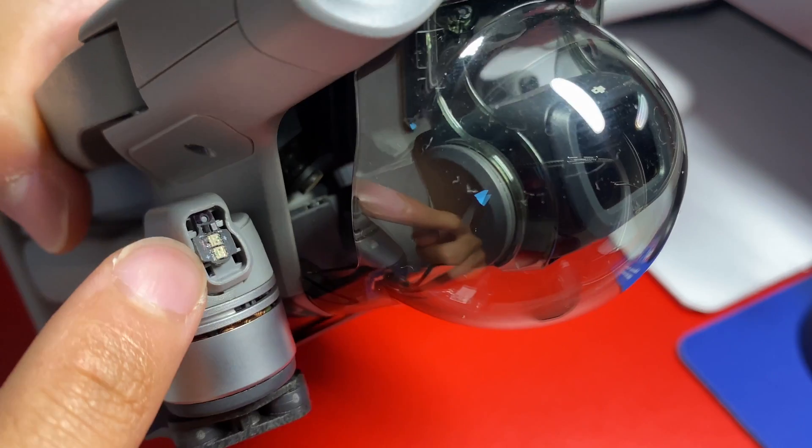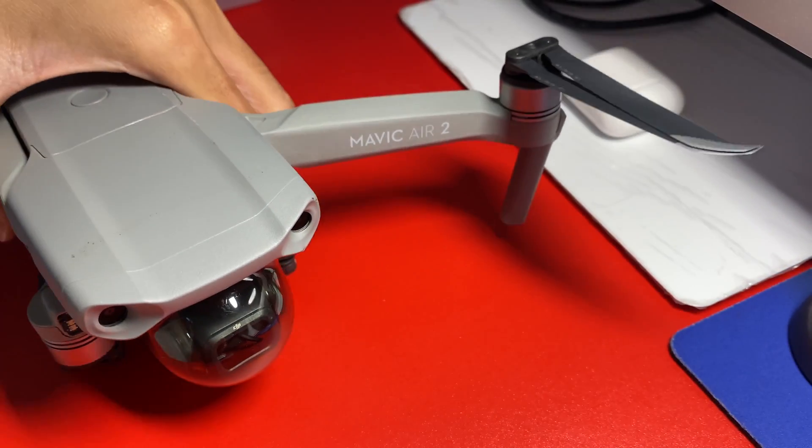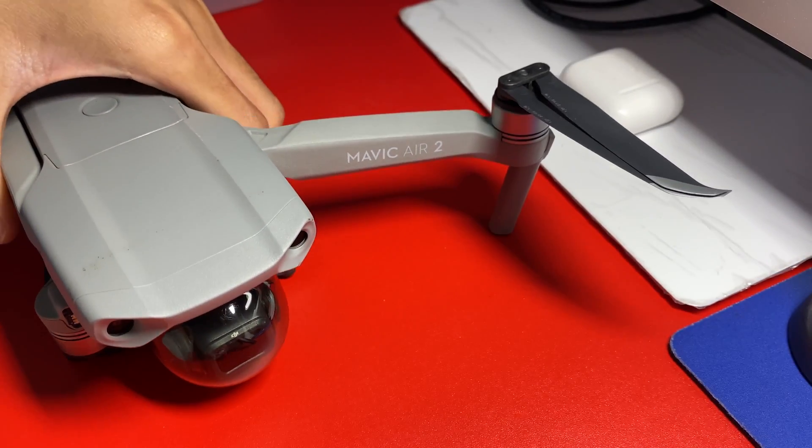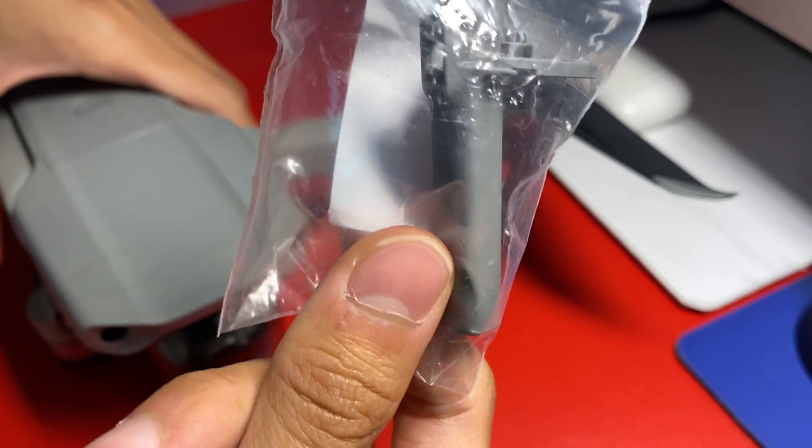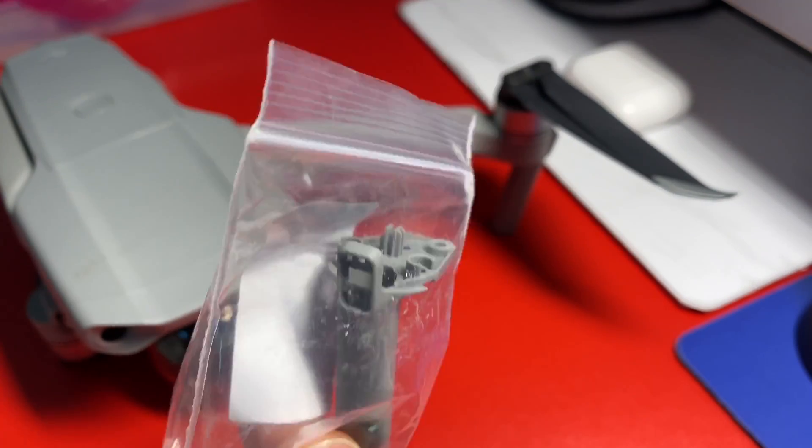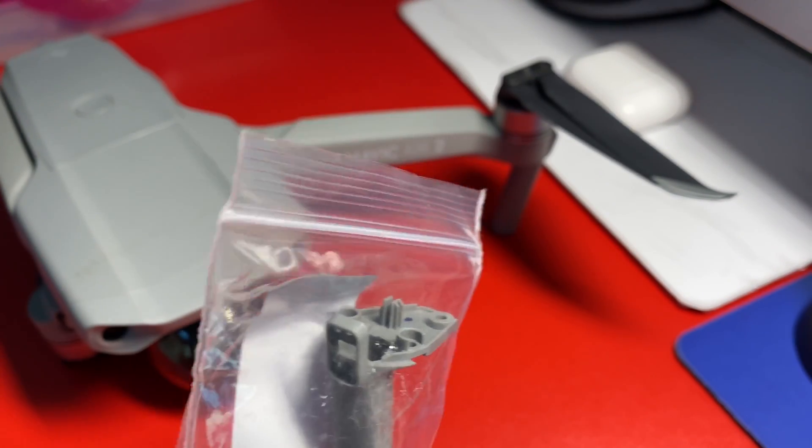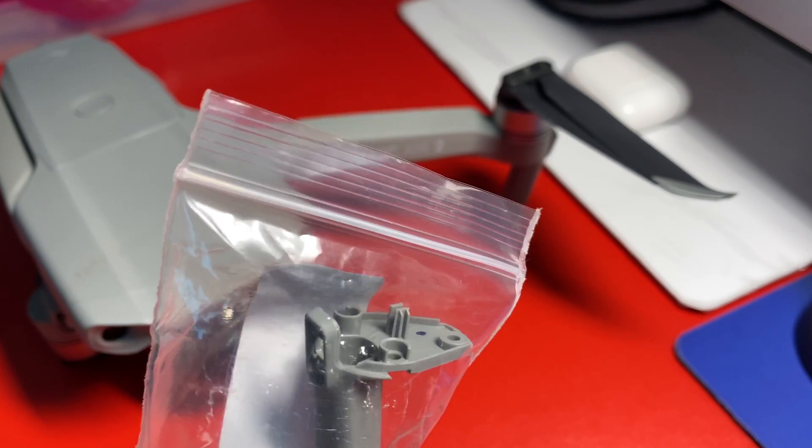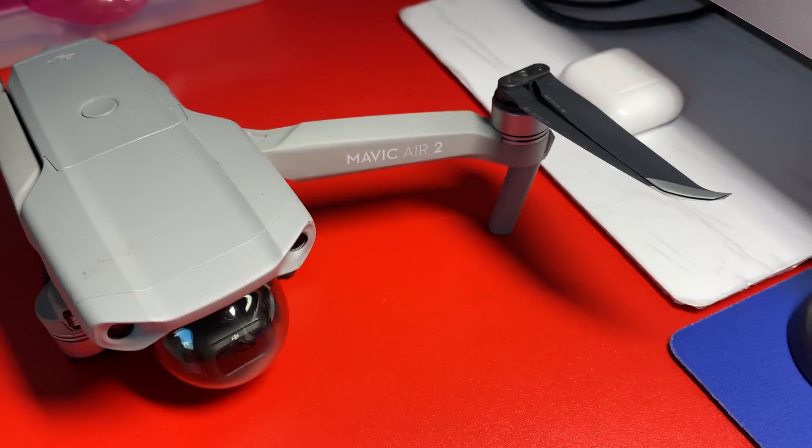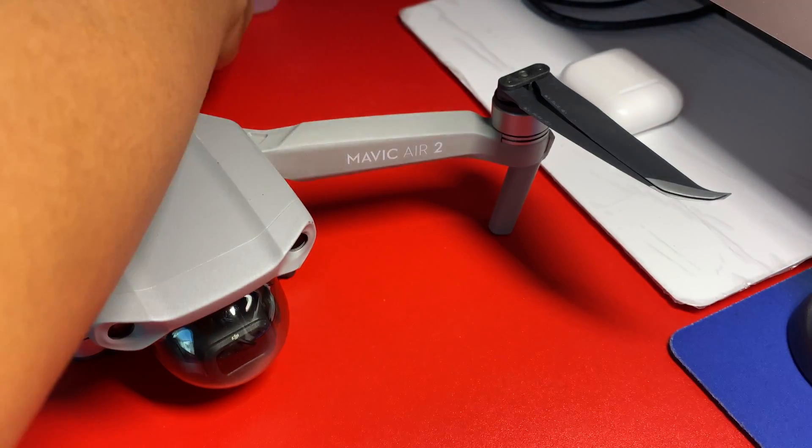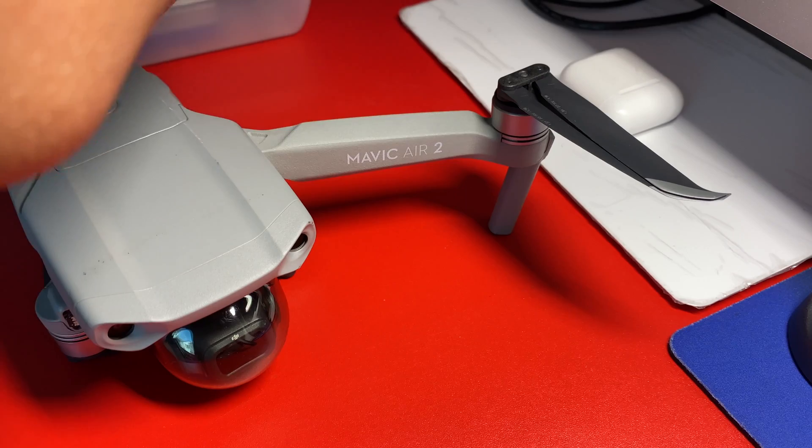So then we ordered a replacement landing gear online, and then I will be replacing it here. I'm not sure which one to use.